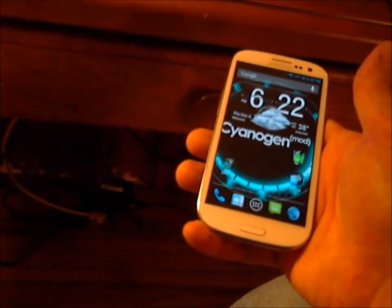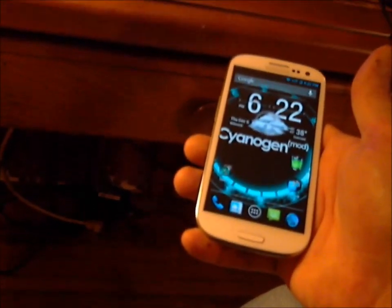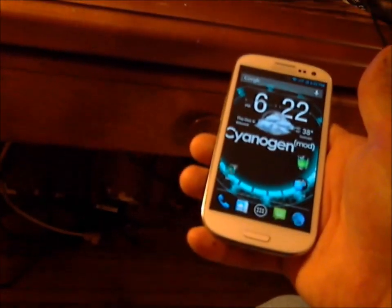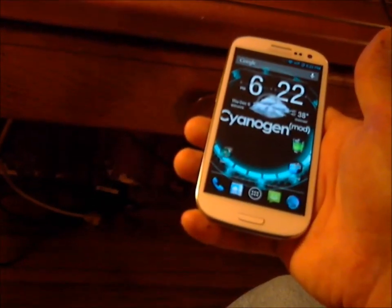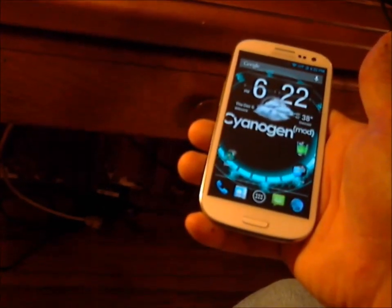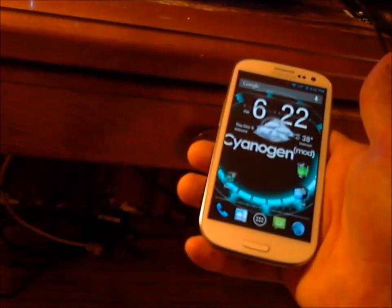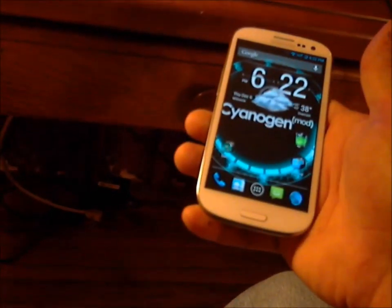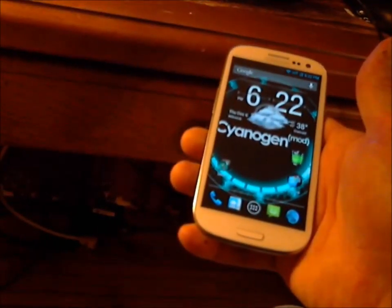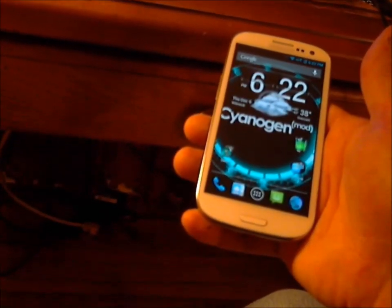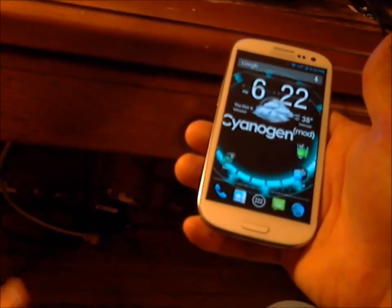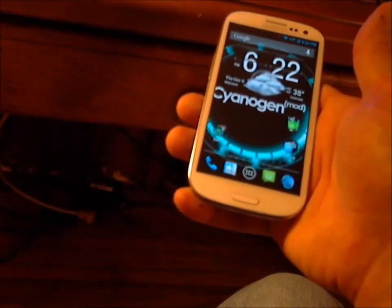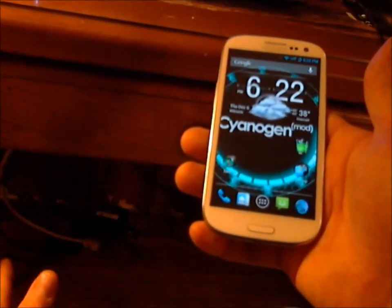The problem is that when you flash a phone over to a prepaid provider, the stock MMS doesn't work. Text works great, but trying to send pictures does not work at all. There's a way of doing it through a third-party app, but basically what it does is it sends a hyperlink to your image, which is kind of dumb.